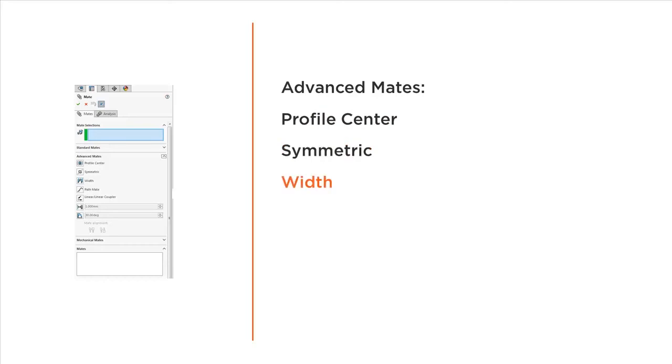Width, where we can have two planar faces to constrain a tab, and then the path mate, where we use points along a sketched path.